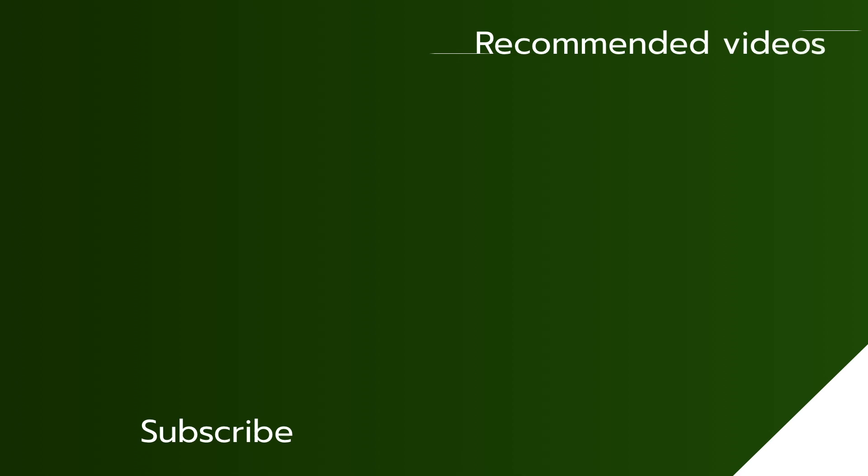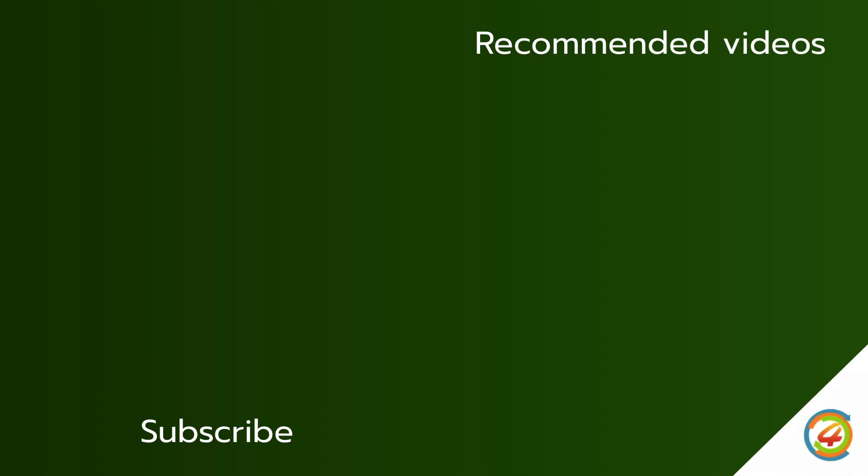If you have any question, you can write down in the comment box. Don't forget to like, comment, share, and subscribe to my channel. Bye-bye.